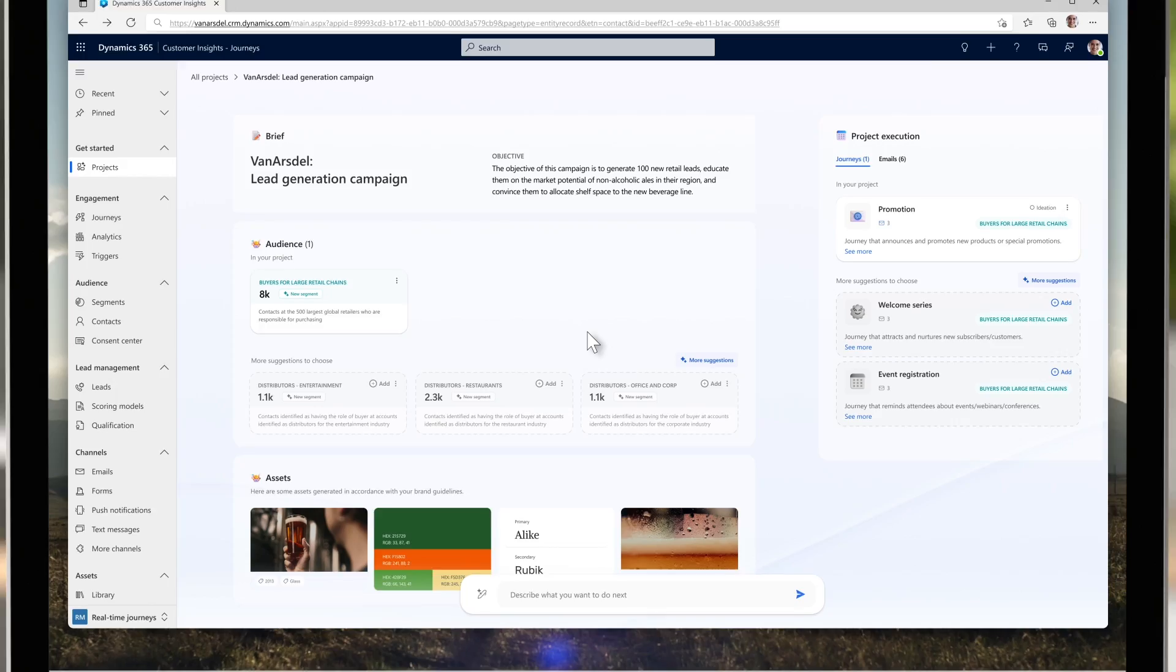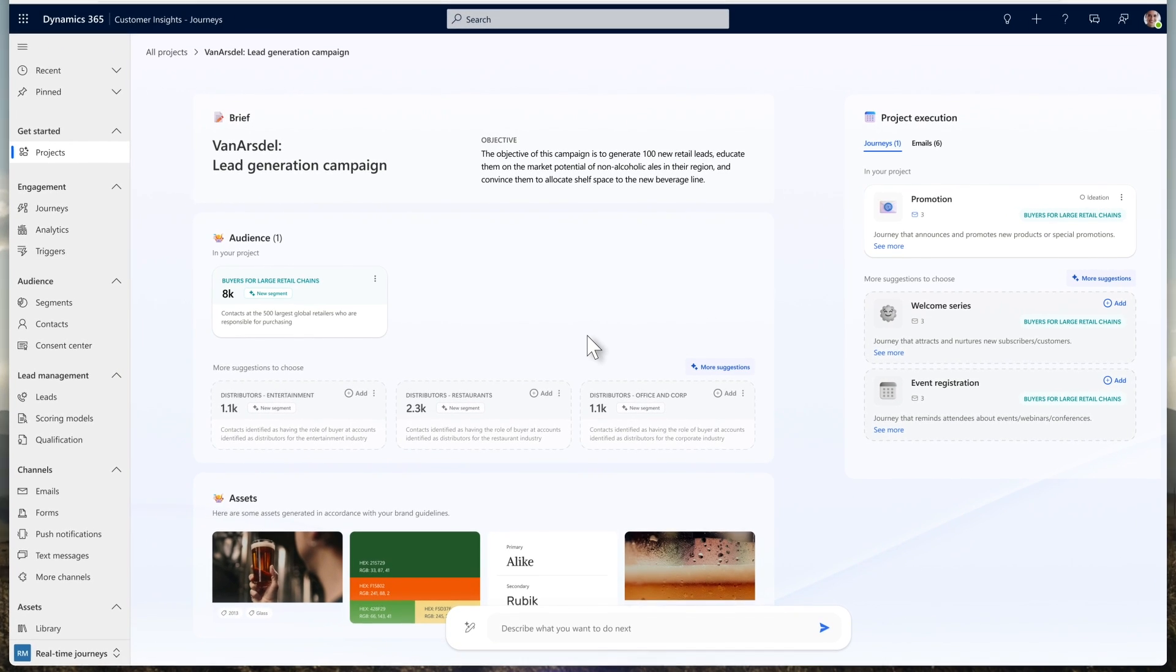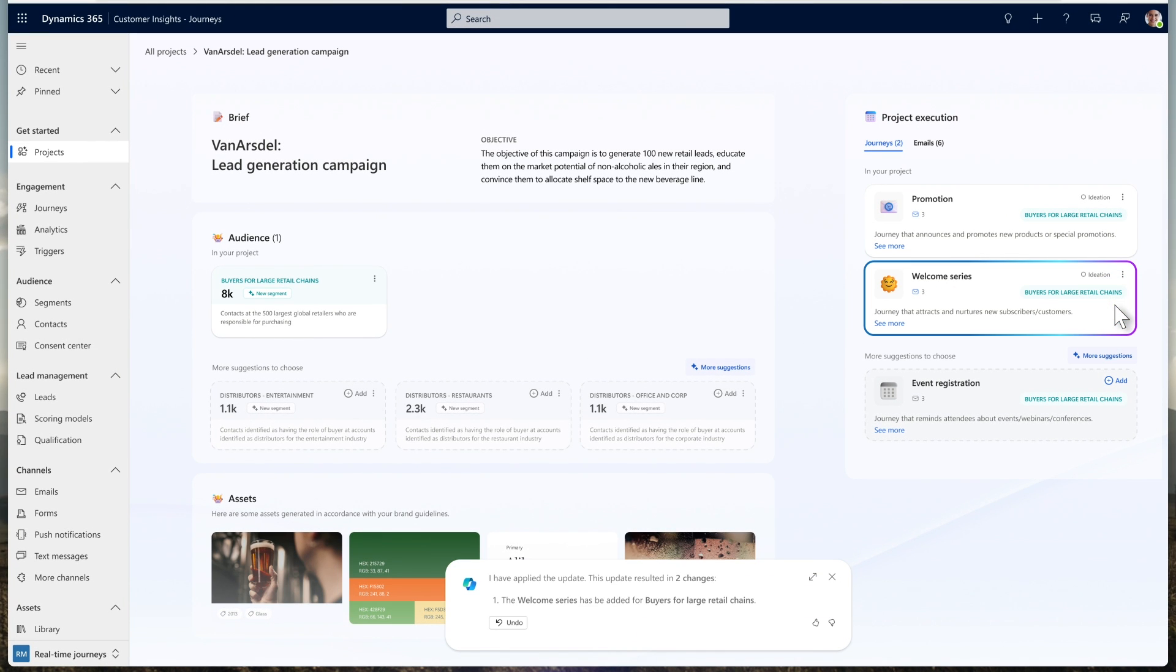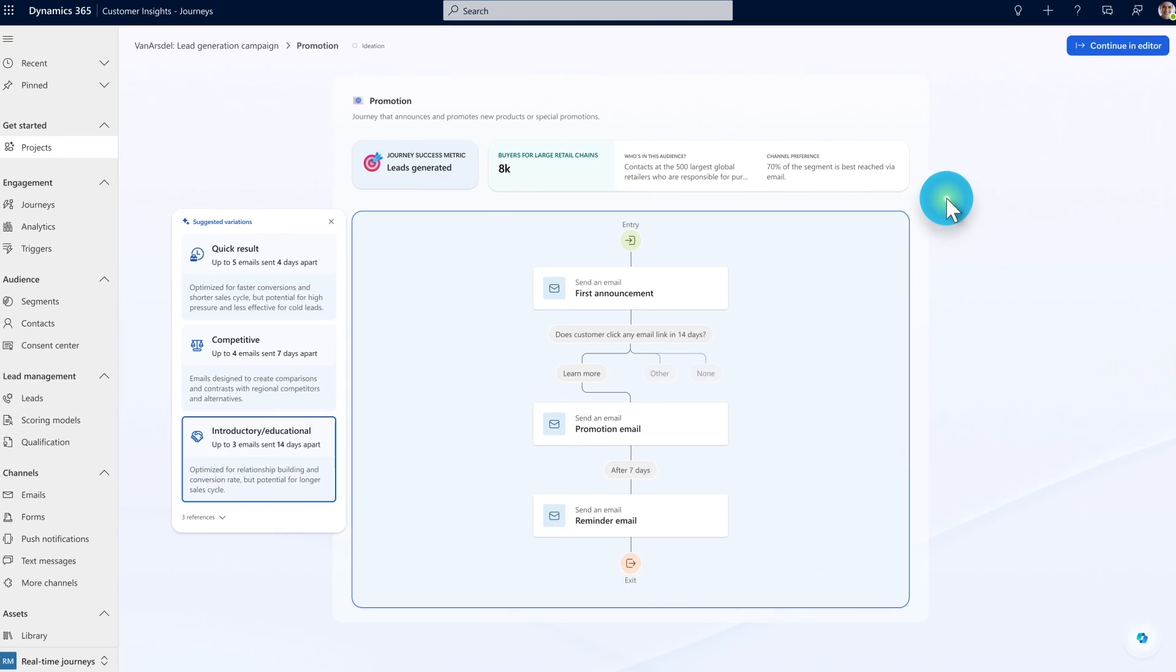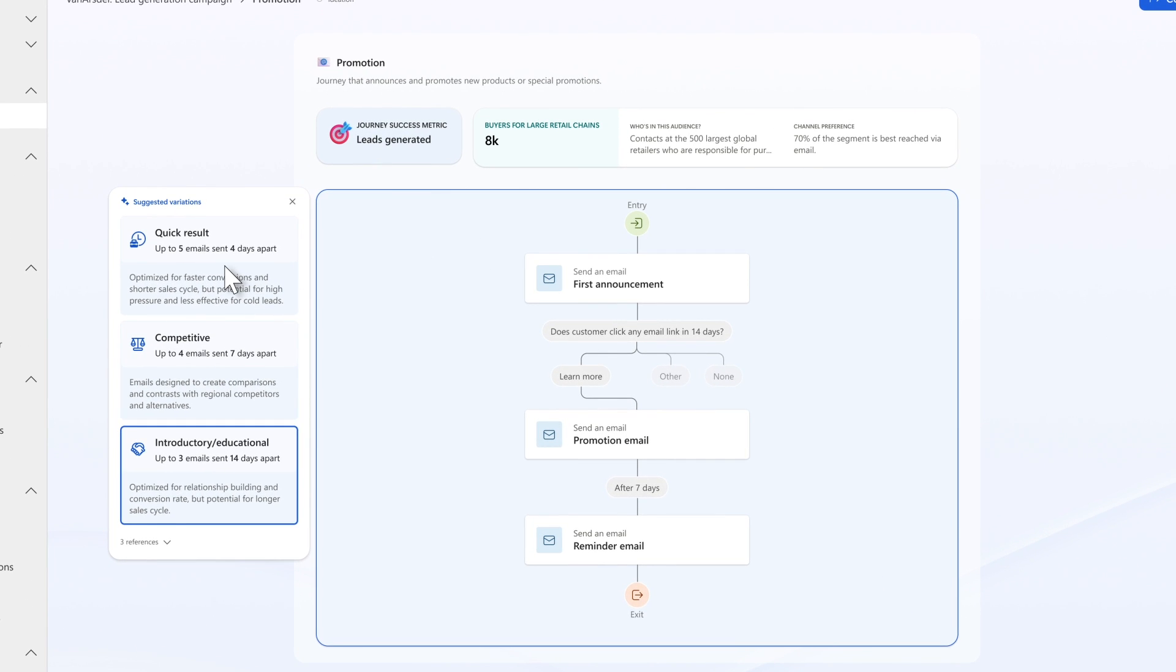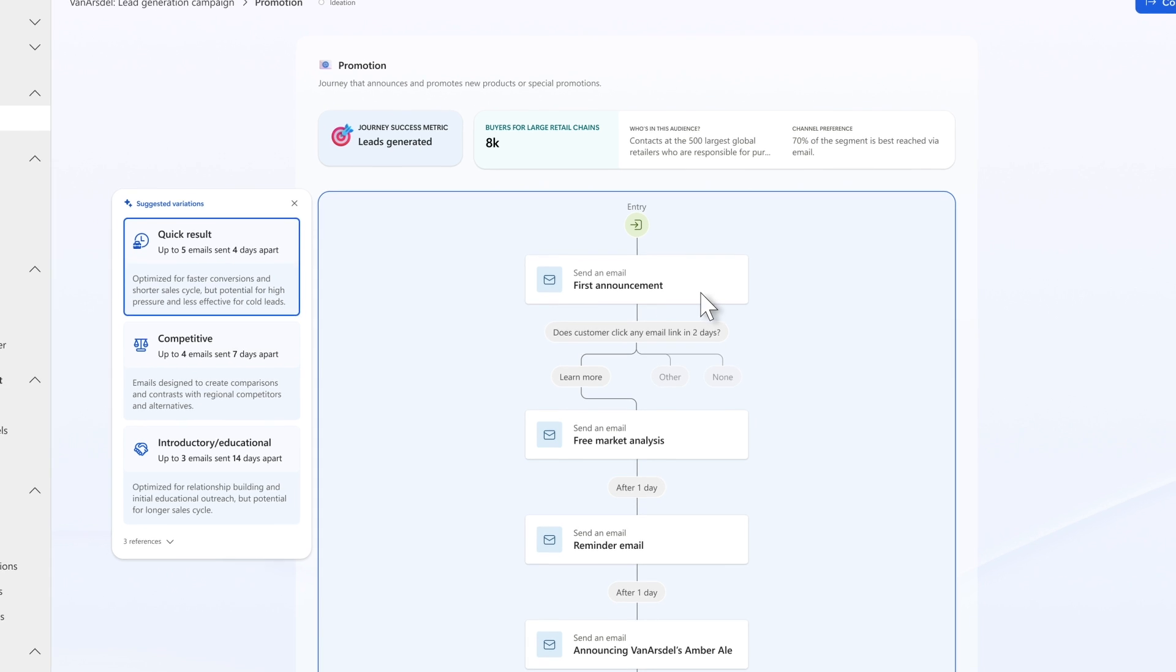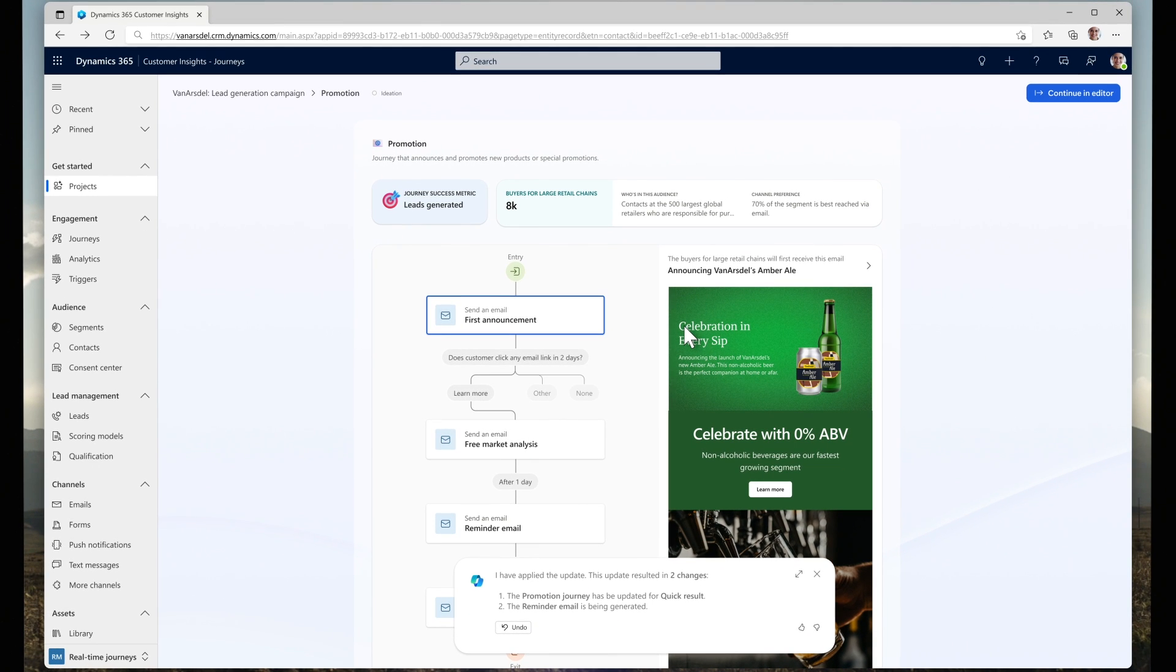Next, Mona curates the different journeys generated by Copilot to effectively engage each audience. Rather than just starting from scratch, she takes Copilot's suggestions and then builds on them. She personalizes the touch points and content generated specifically for the audience. She uses Copilot to quickly create the launch email using creative suggestions for layouts, images, subject lines, and copy. And when she's done, she can see the end-to-end experience each target audience will receive.